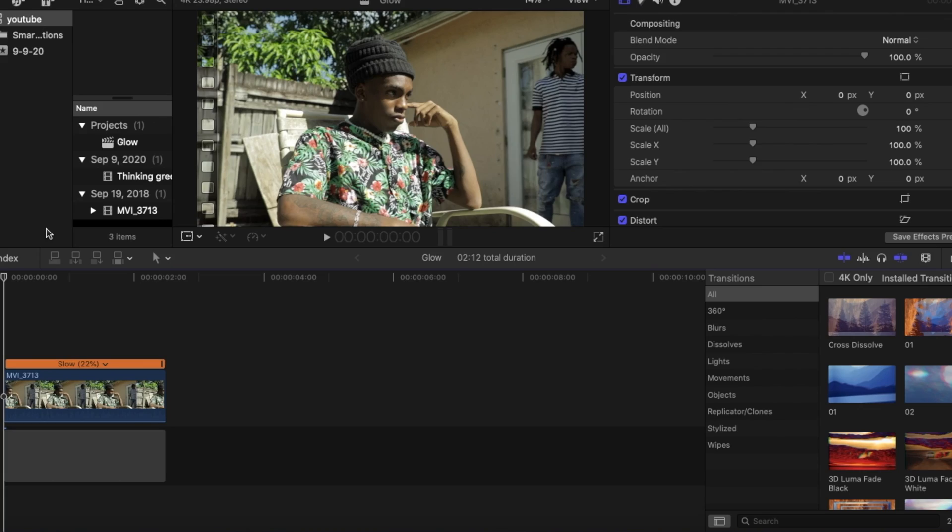What's up you guys, it's W Baby back with another Final Cut Pro tutorial. I hope you guys are really liking these videos. If you are, please leave a like below.